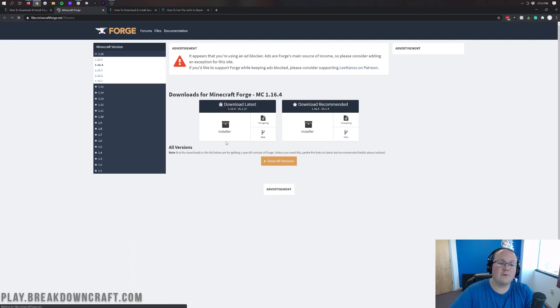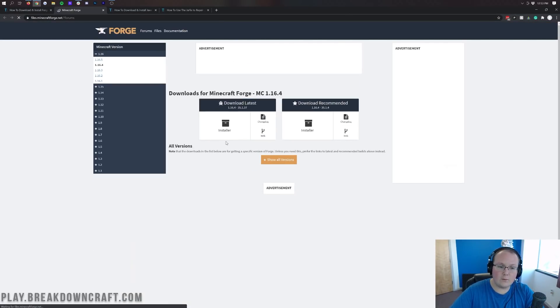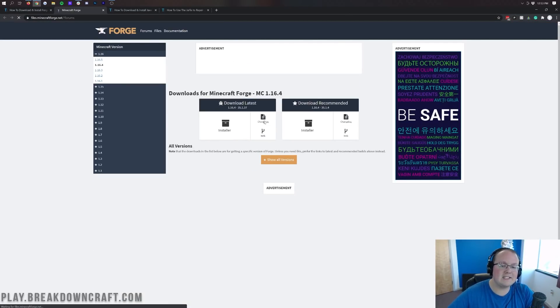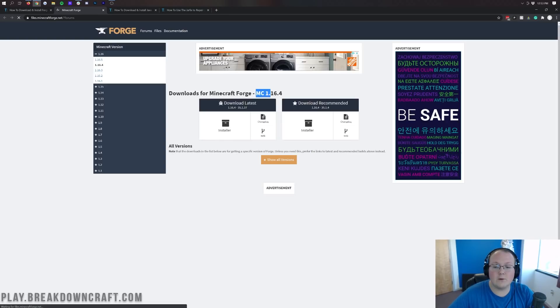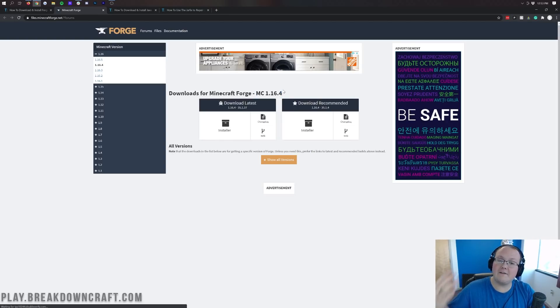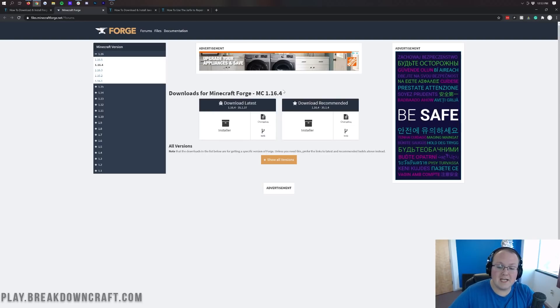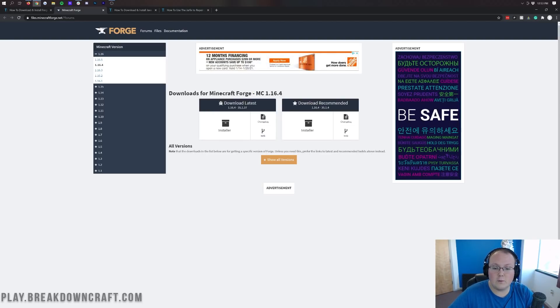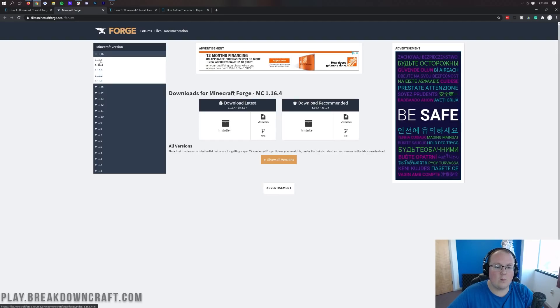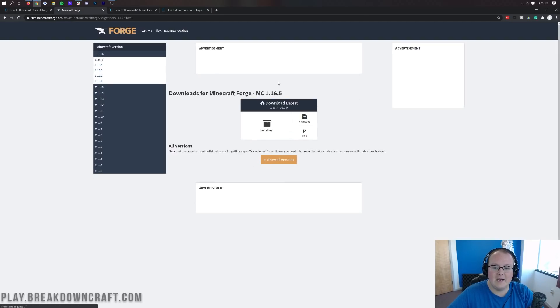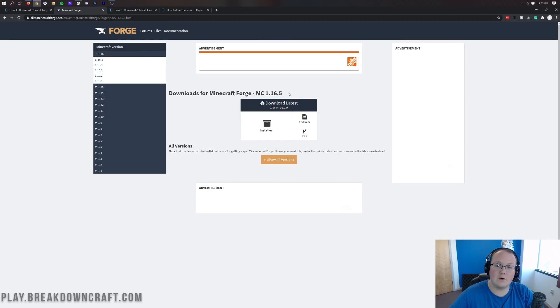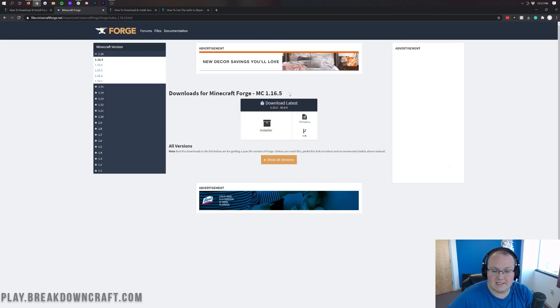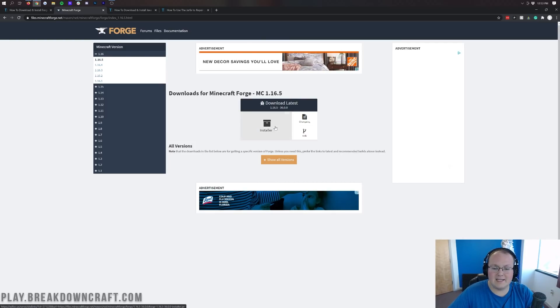That's going to take us to Forge's official website. Where, right now, it still says MC1.16.4 here. Why is that? Because 1.16.5 is still in beta. So if it doesn't say 1.16.5 here, what you want to do is come over here to the left-hand side, click on the plus 1.16, and then click on 1.16.5. Then you'll see MC1.16.5 here and we're in the right place. Now what we want to do is come under download latest and click on the installer button.